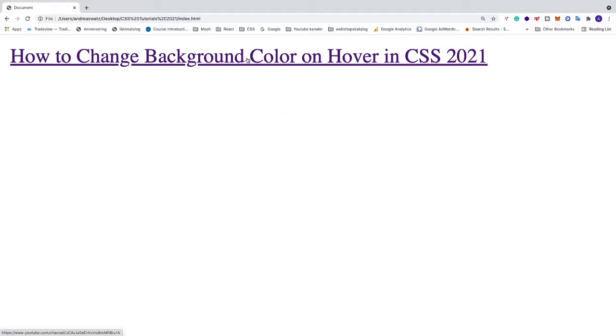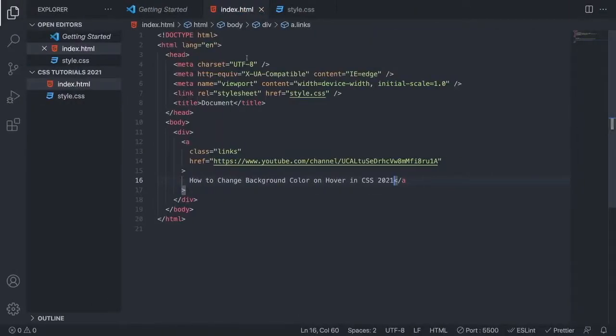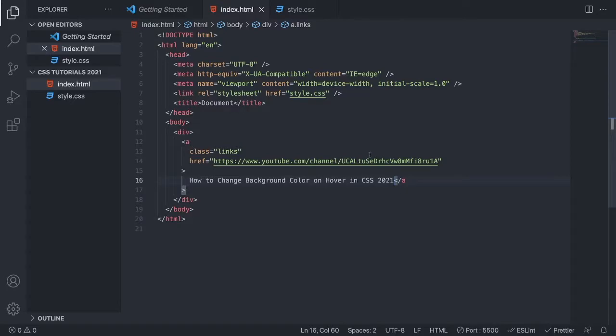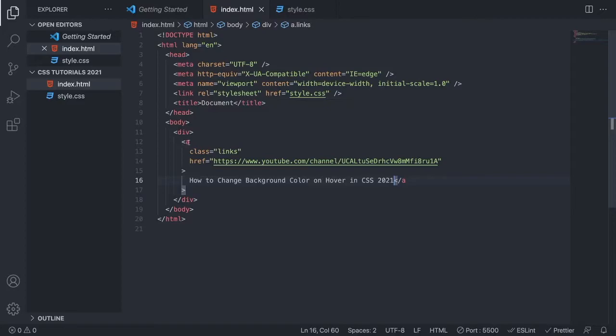To do this I'm going to go to Visual Studio Code, but you can use whatever code editor you like. We have an a tag right here with the link, so we can either target the a tag to add hover on all a tags on this HTML file.